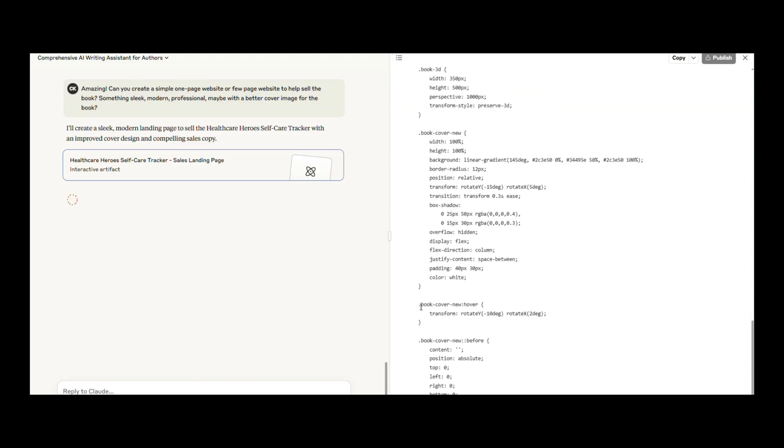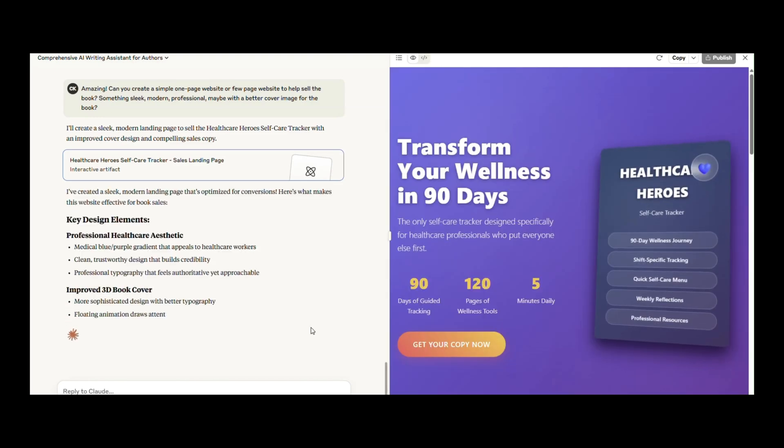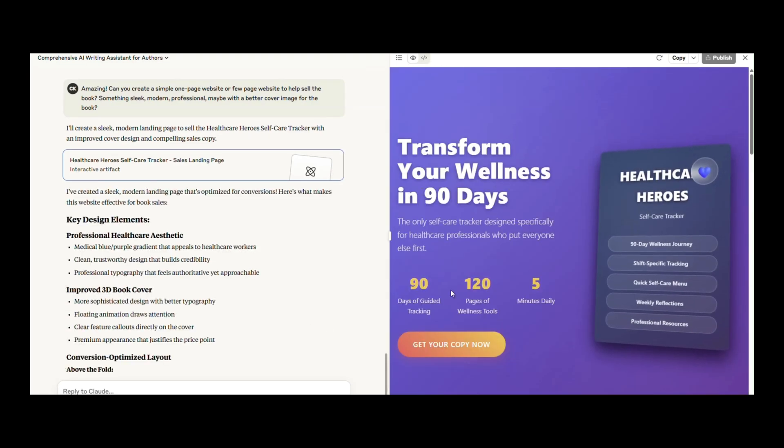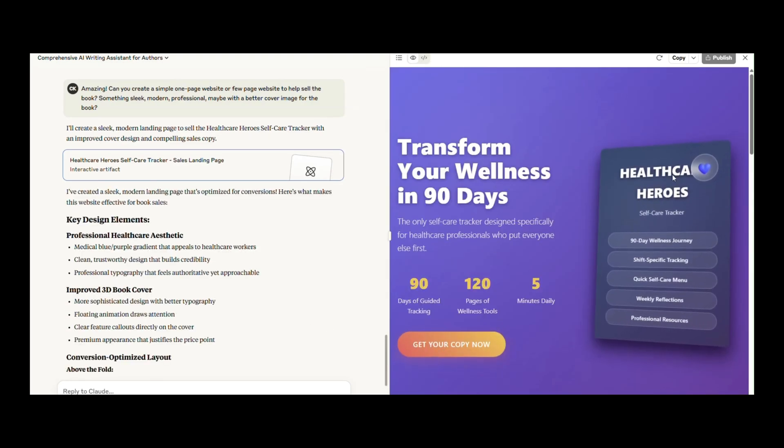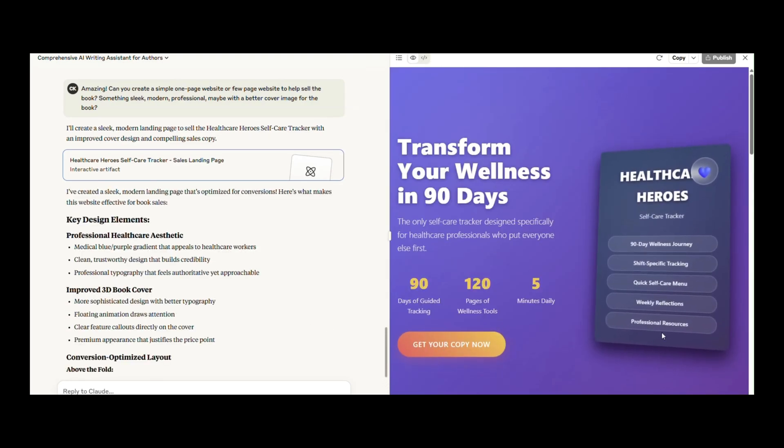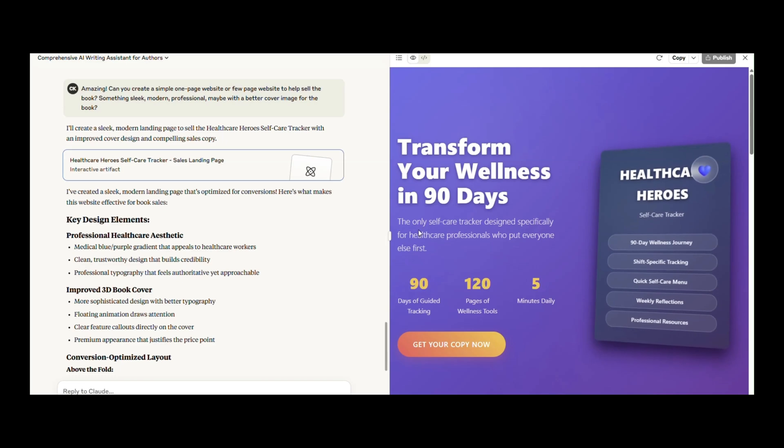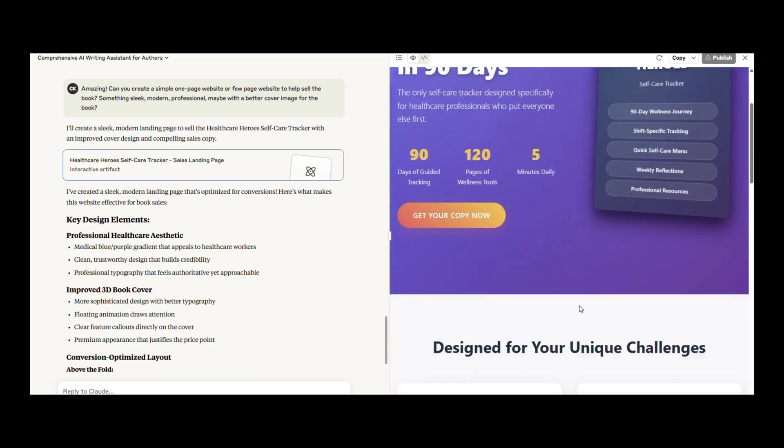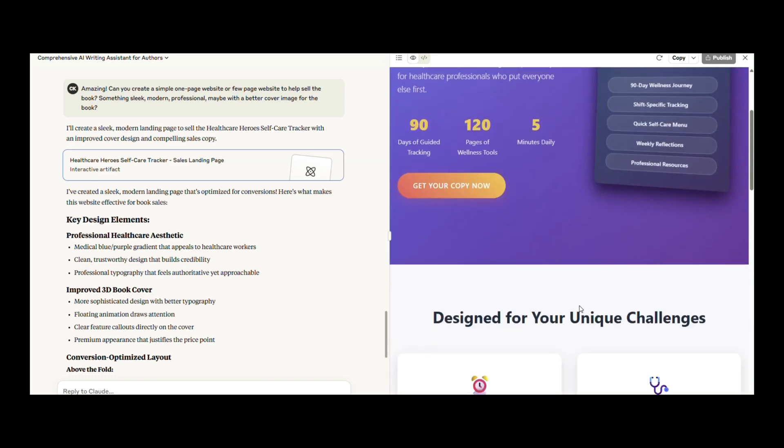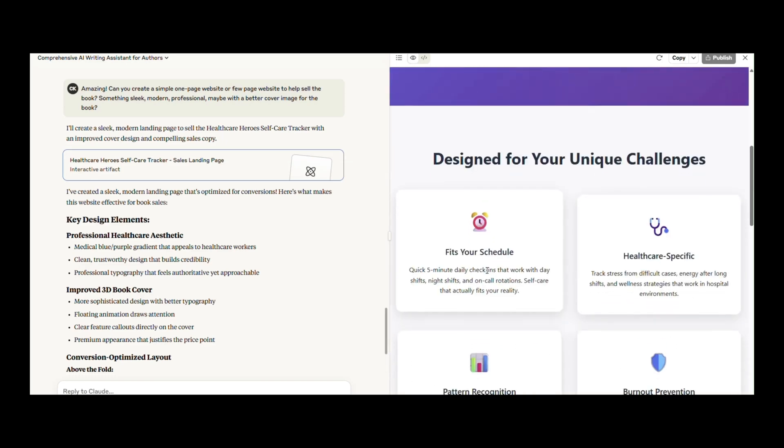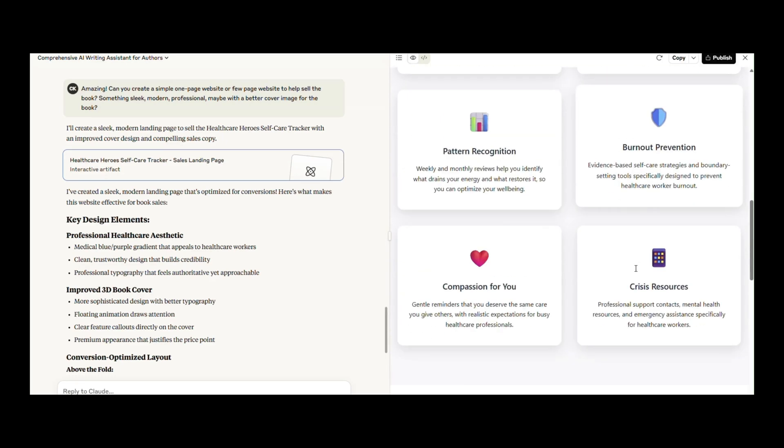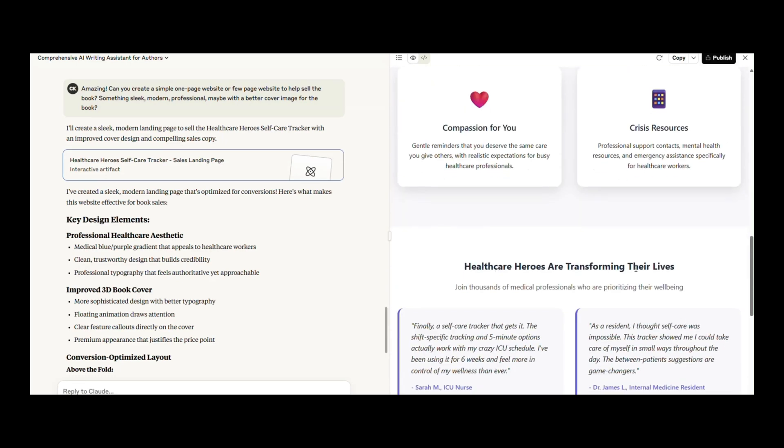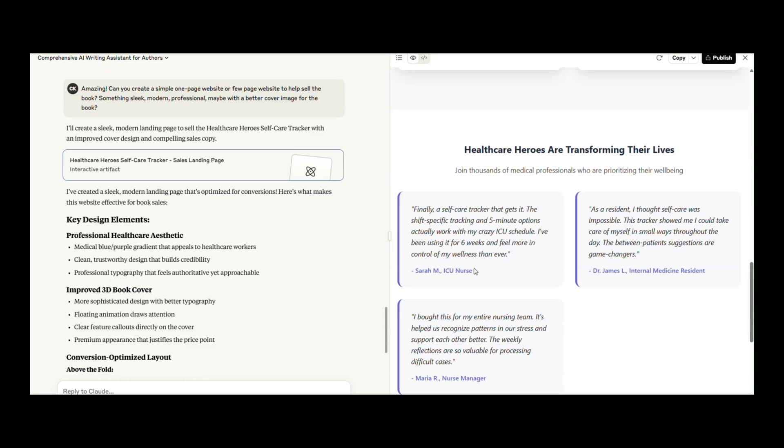Claude delivered quickly. It generated a fully-written, modern landing page with sales copy, layout, and a better book cover mock-up. Again, nothing spectacular for the book mark-up, but the page itself? Mind-blowing.